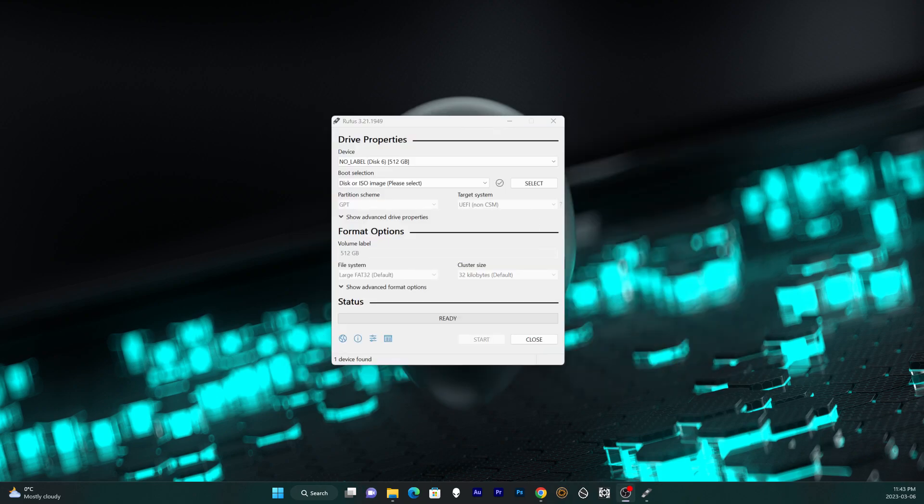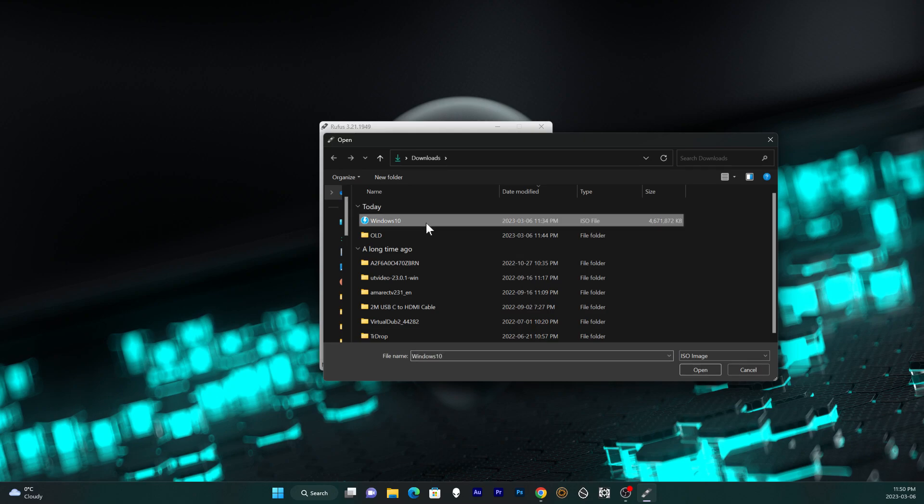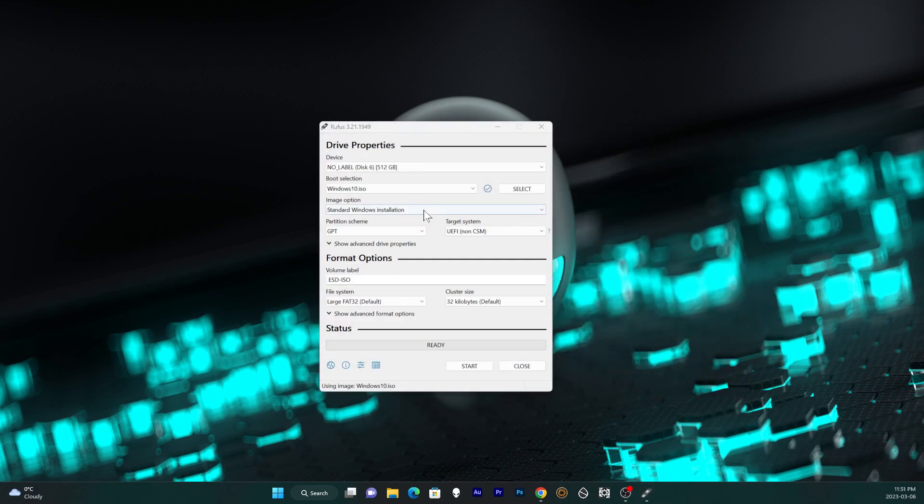Next download Rufus. Link to that is also in the description and this is really the tool you're going to use to install Windows onto the SD card. Make sure the drive here is set to your SD card. Select the Windows 10 ISO that was just created. Pick the option Windows to go here.